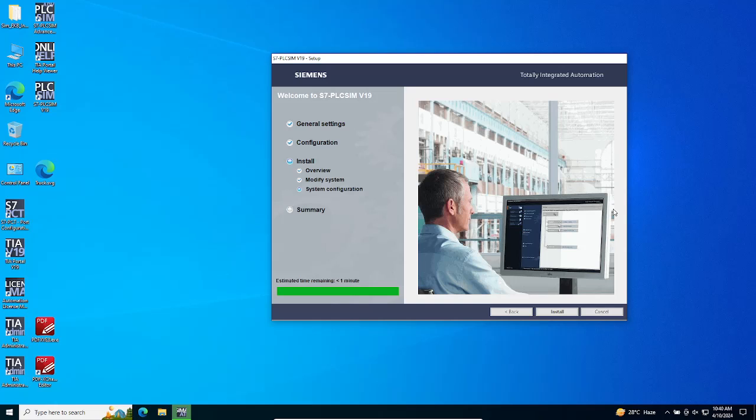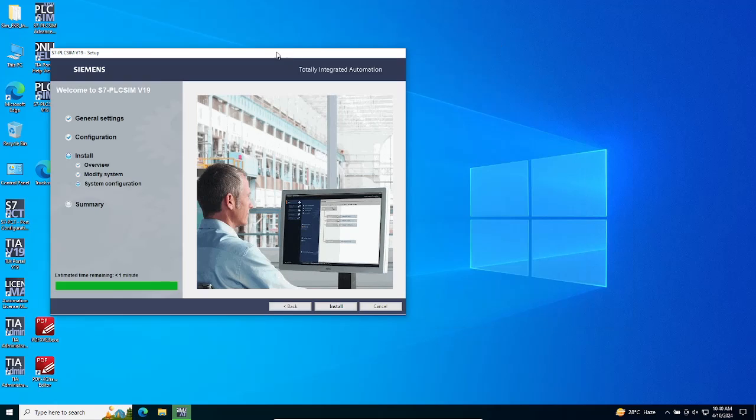You may be prompted to restart your system. Please follow the on-screen instructions and restart your computer as necessary to ensure that the changes are applied correctly.